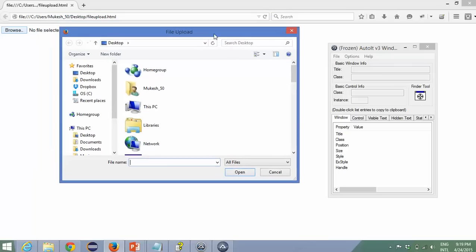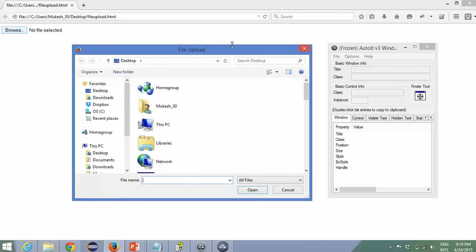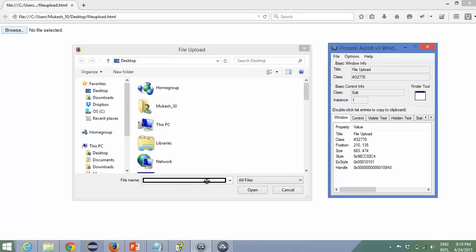I'll click on the Browse button using Selenium. This file uploader window Selenium cannot handle because it's not a browser activity — it's a Windows activity. So I need to set a file name here. I'll drag the finder tool to this file name field, and you can see I'm getting a title, a class name, and class plus instance.